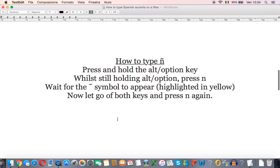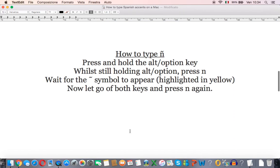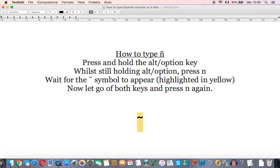To get this N we press and hold the alt or the option key then while still holding this key press the letter N and you should get this symbol appear which is highlighted in yellow. Let go of both keys and press N again and there you get the N with the tilde at the top.